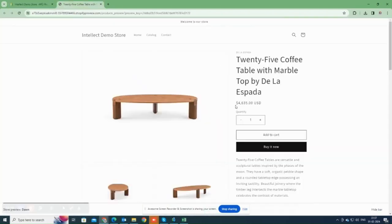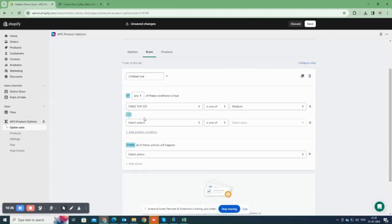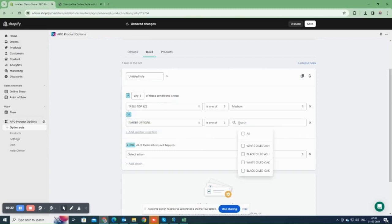As an example, let's examine the base price of this product, which is $4635. I'm going to set a condition. If the customer selects medium from the table top size and white awed ash or black awed ash from the timber option, then the price must show as $5000.